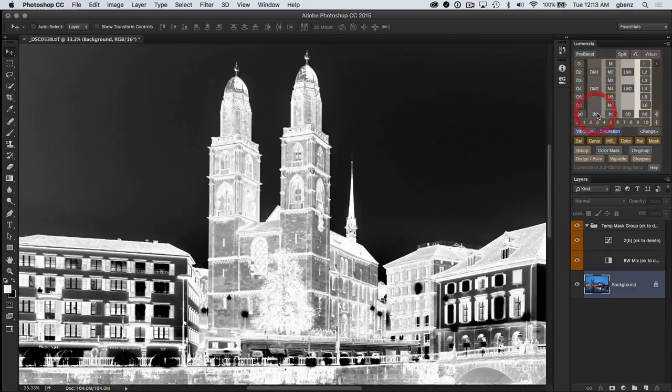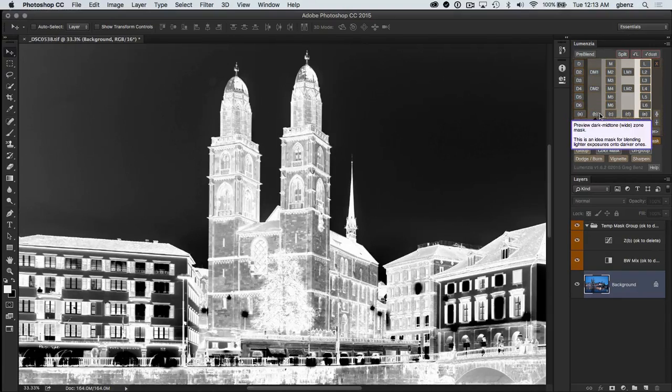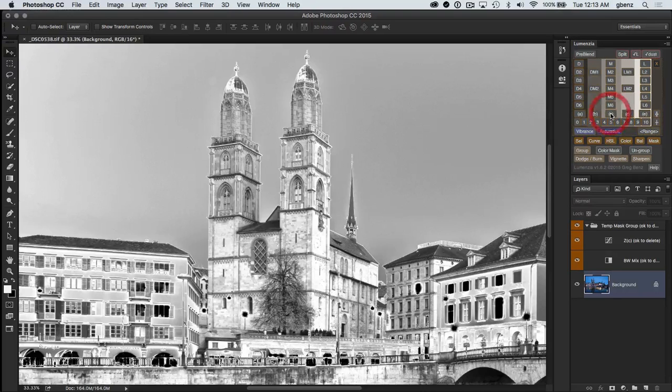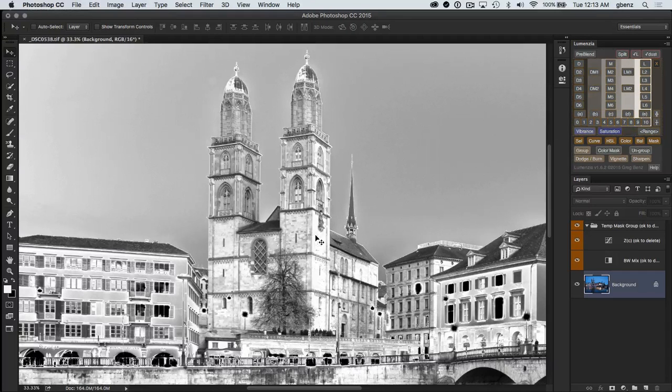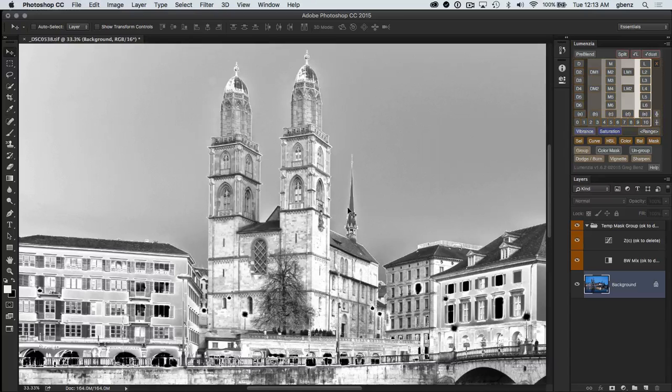We could try the wider zones, but again, similar kind of issue. We're getting the building now, but we're getting a fair bit of the sky.